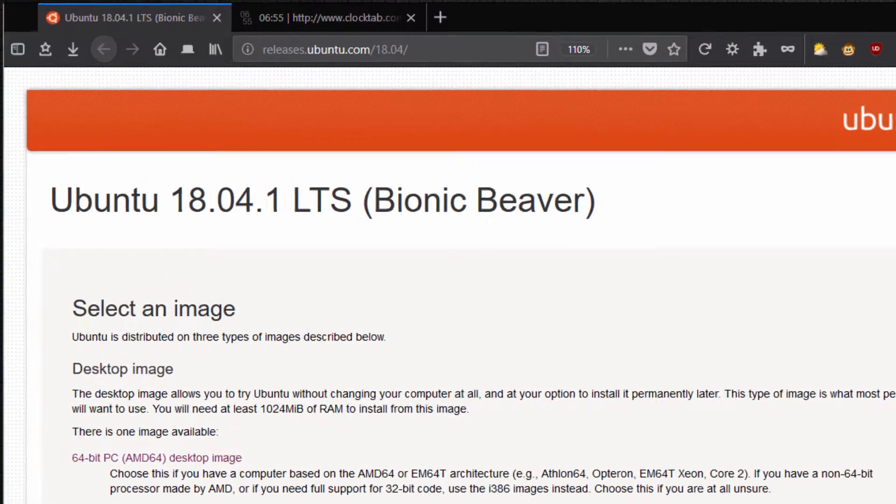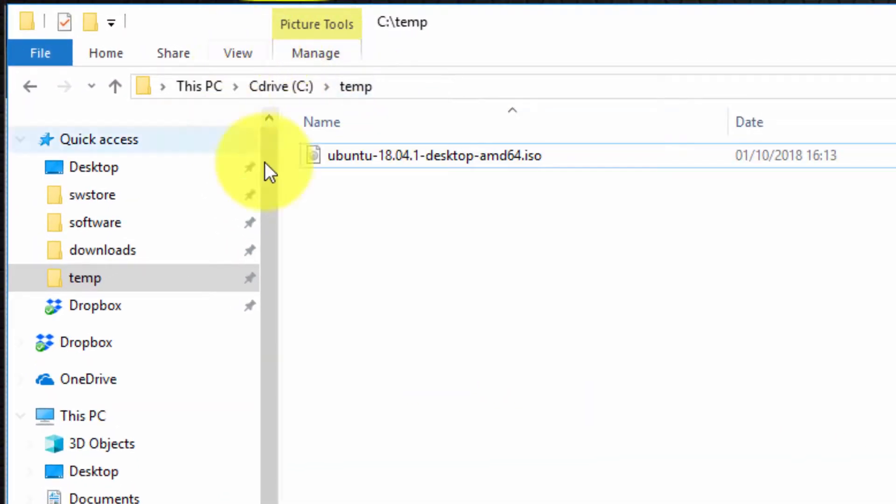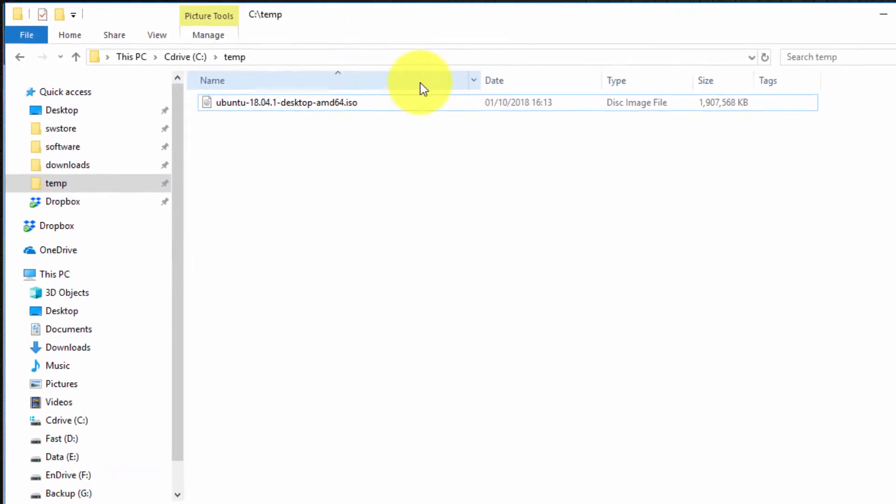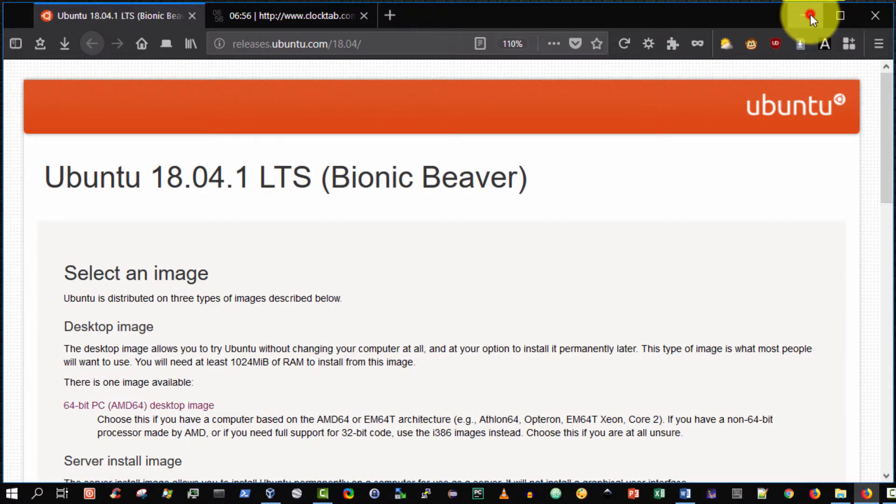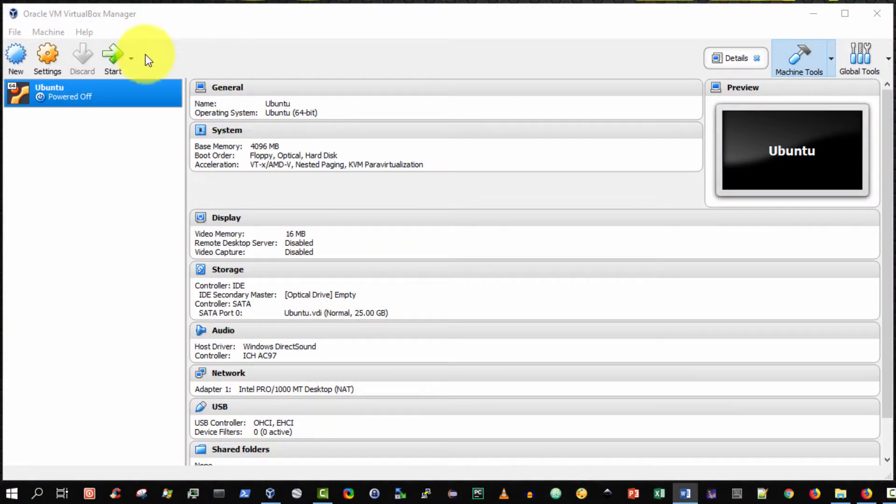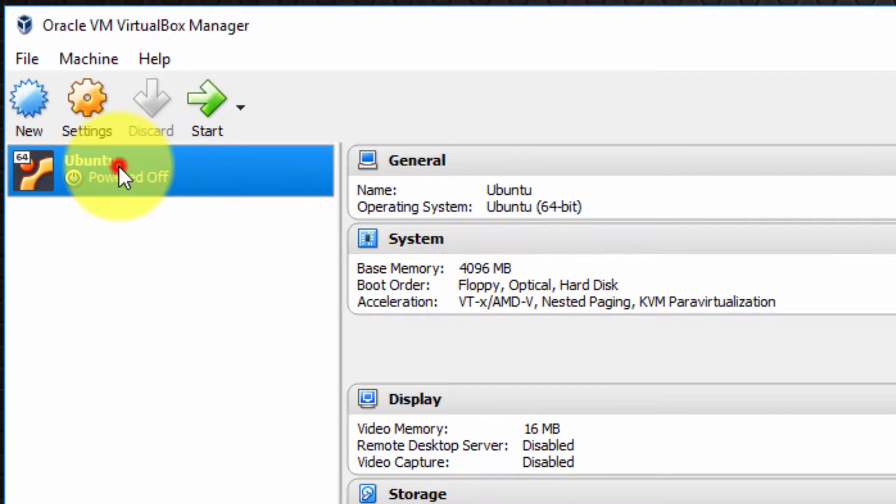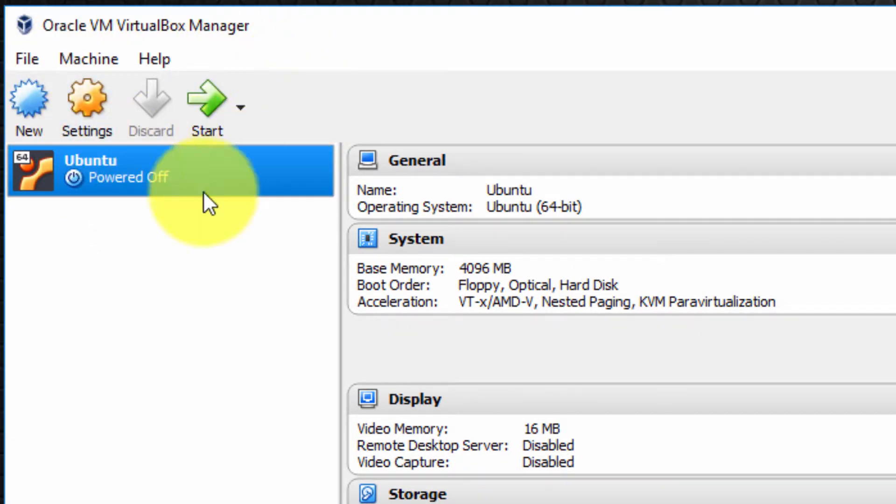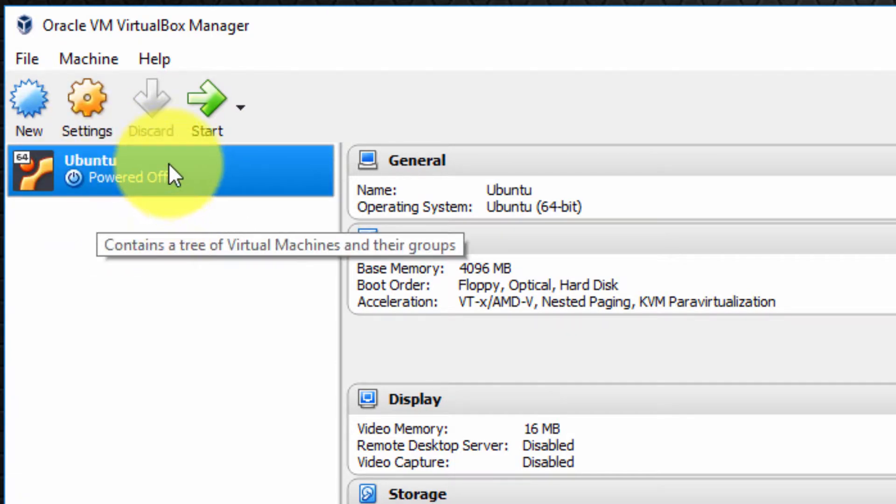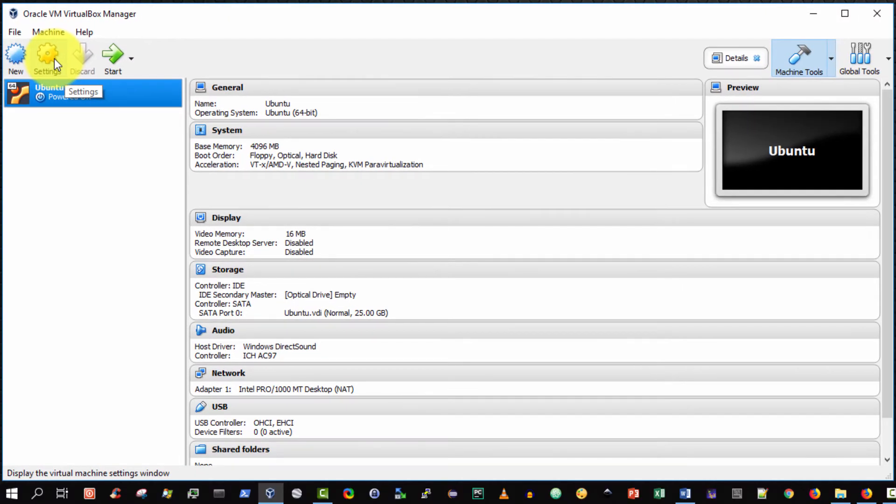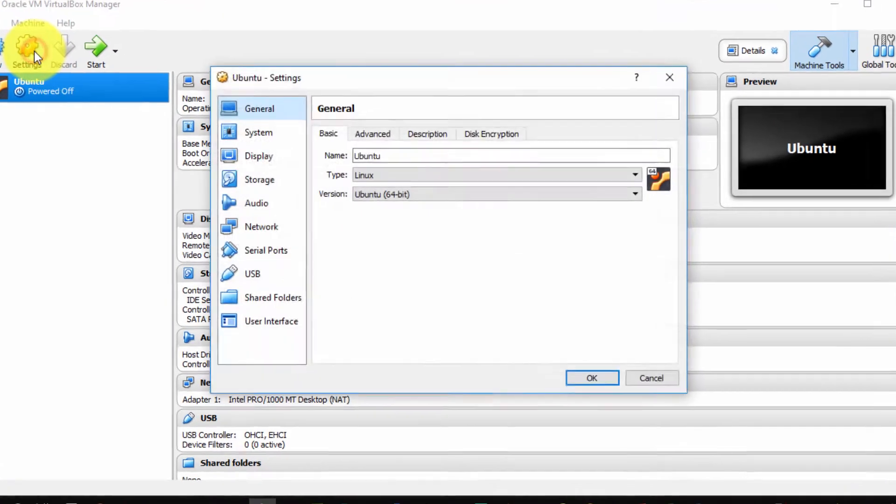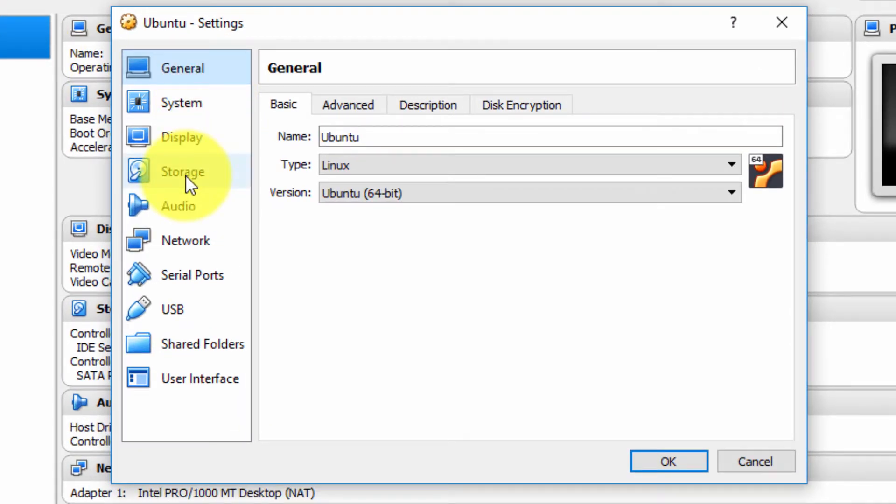So it's already on my hard drive in my folder C colon backslash temp. So excellent. So I simply now make sure that I've selected the Ubuntu virtual machine inside the Oracle VirtualBox Manager, ensure that it is powered off, and then select Settings, and then select Storage on the left-hand side.